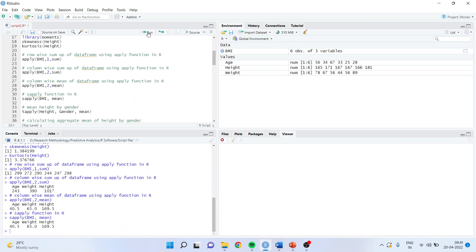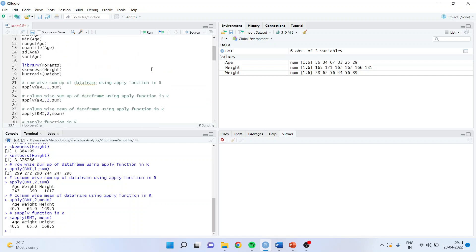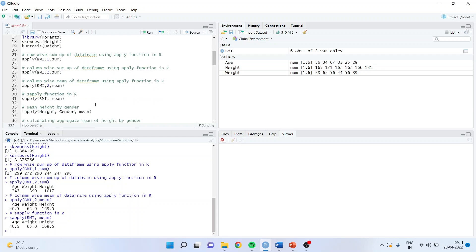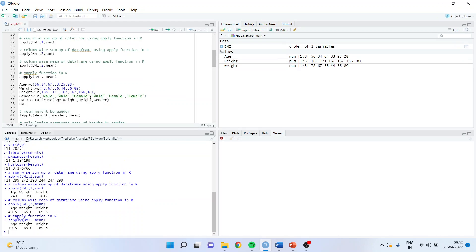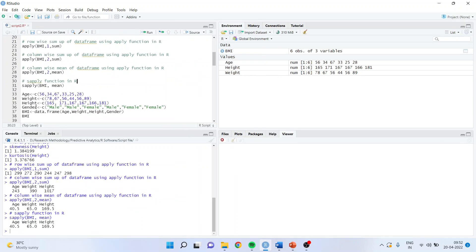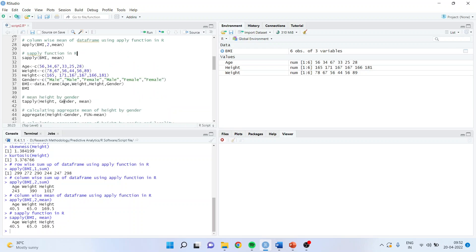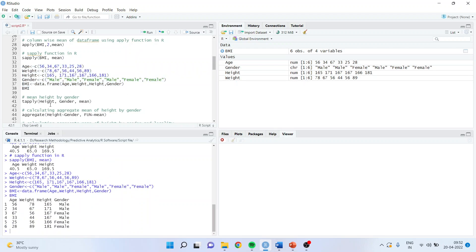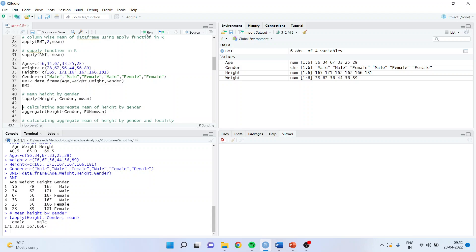The tapply function lets you bifurcate descriptive statistics according to categories. For example, I want to know the mean height of males and the mean height of females. For that I need a gender variable, so I will generate a new data file including gender as a categorical variable. The requirement is to compute mean height according to gender. The command is tapply, specifying height, gender, and the statistic mean — and I get the mean height for male and female.